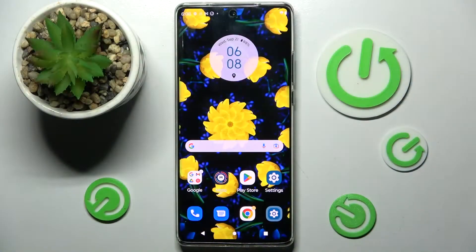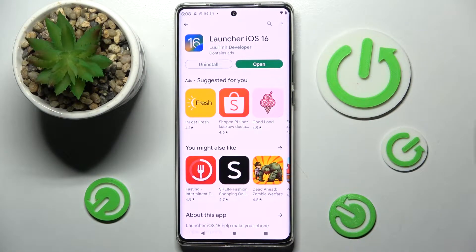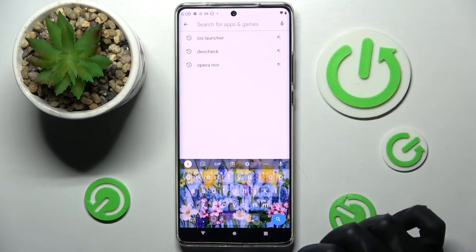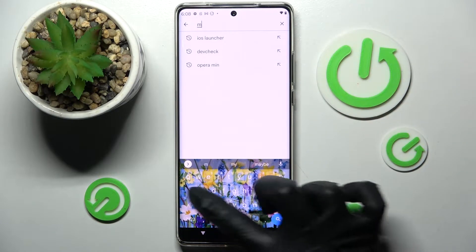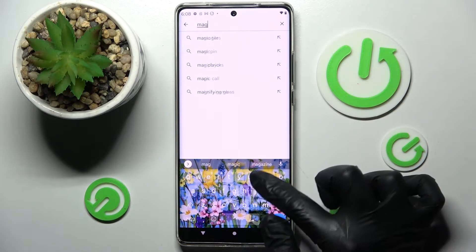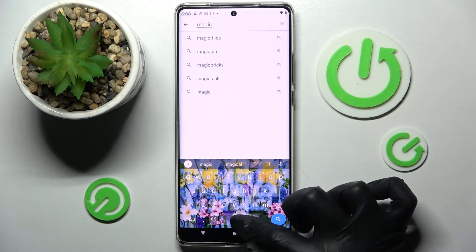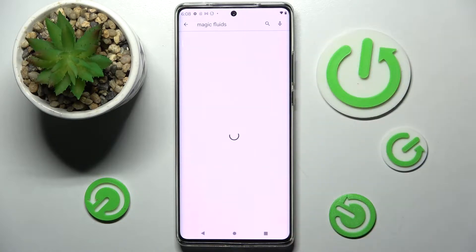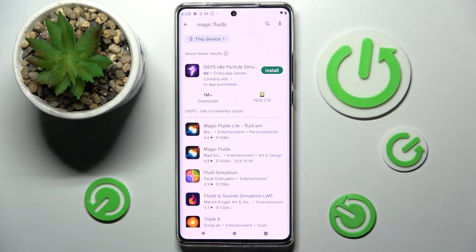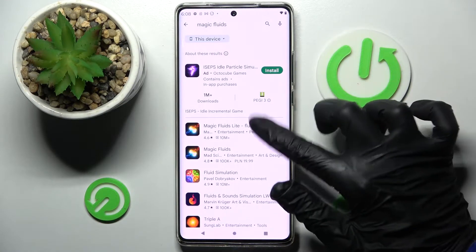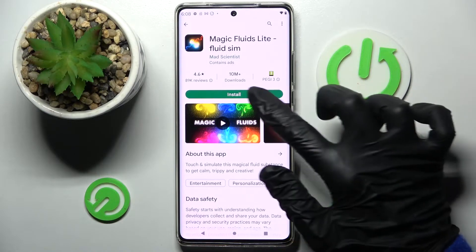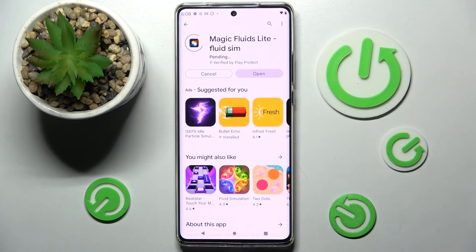Begin with opening the Play Store. Then you need to click on the search bar and type in Magic Fluids. Install this free app from the MathScientist developer, and when it's ready, click on Open.